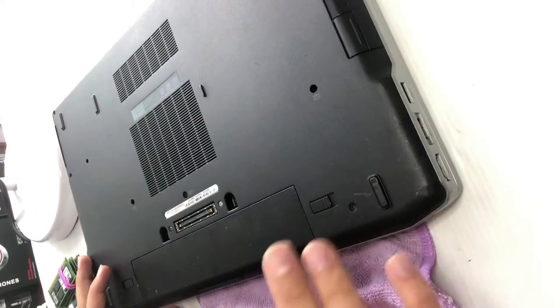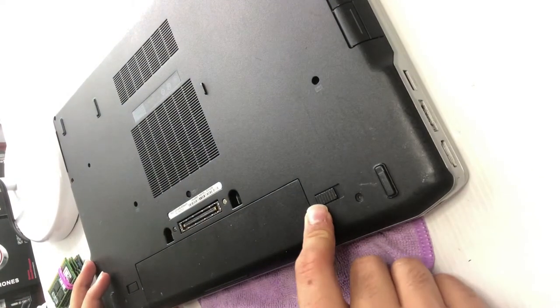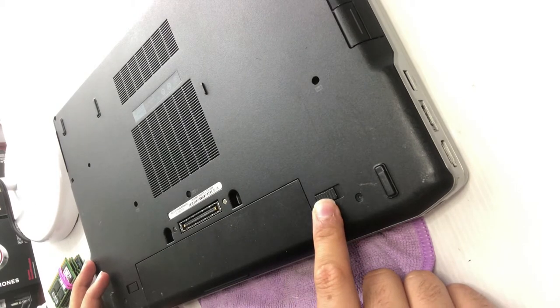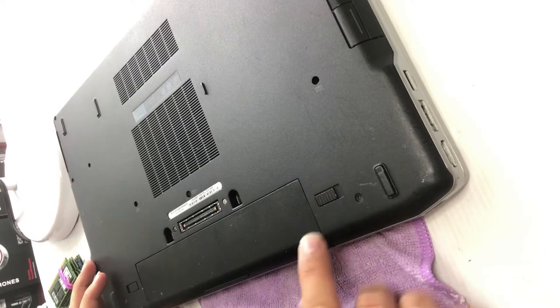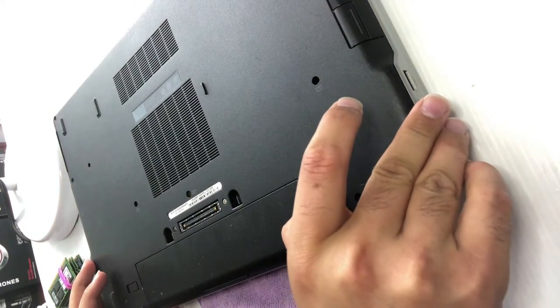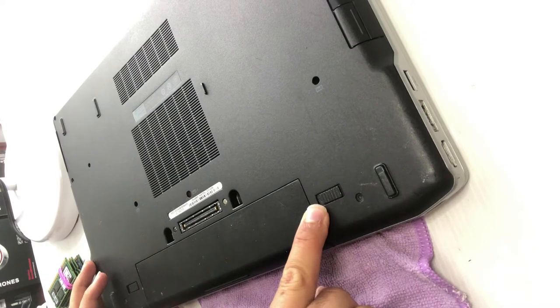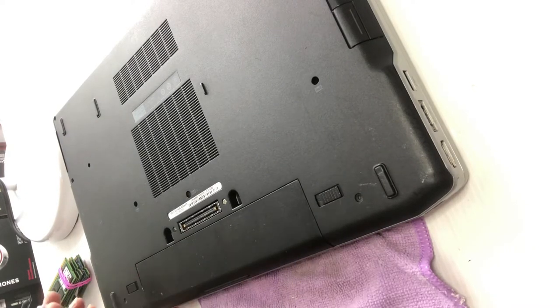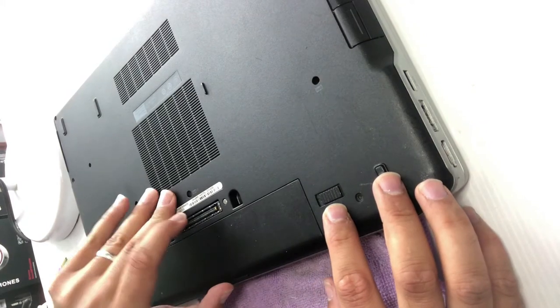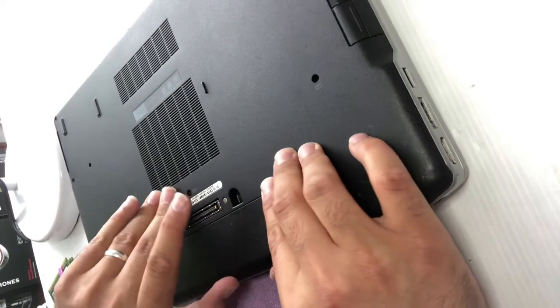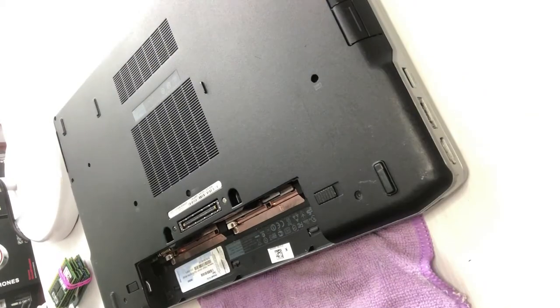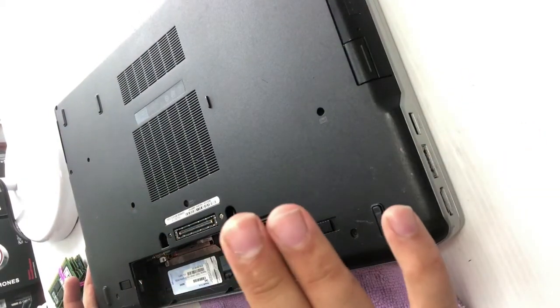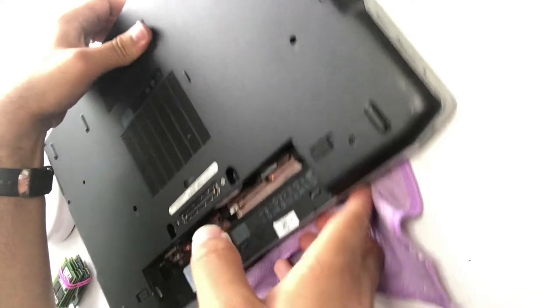First, I have to remove the battery. When you don't see the unlock sign, it means the battery is locked. You have to slide it to the other side until you see the unlock sign. It's the same for both sides, left and right. When it's unlocked, press the battery upward and remove it. Perfect.